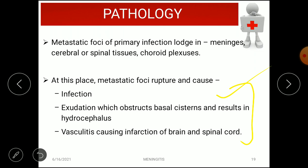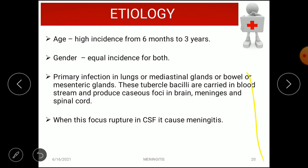Regarding etiology, the highest incidence is from 6 months to 3 years of age, with equal incidence in males and females. Primary infection occurs in the lungs, mediastinal glands, bowel, or mesenteric glands. The bacteria enter the bloodstream and produce caseous foci in the brain, meninges, and spinal cord. When these foci rupture into the CSF, meningitis occurs.